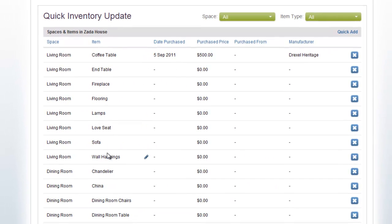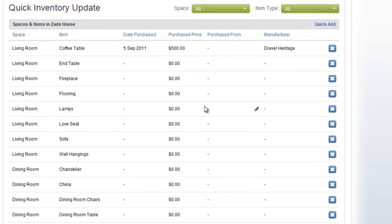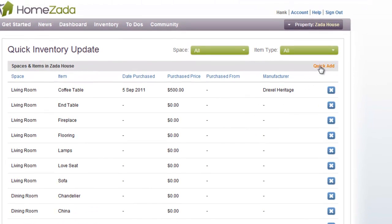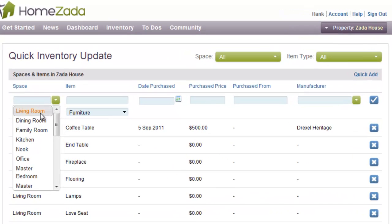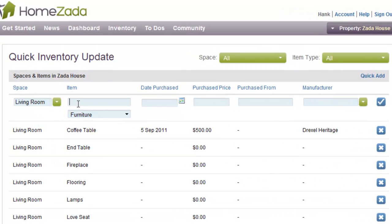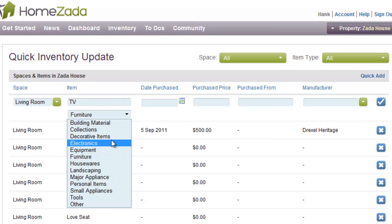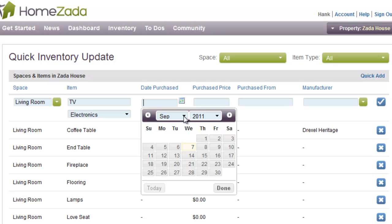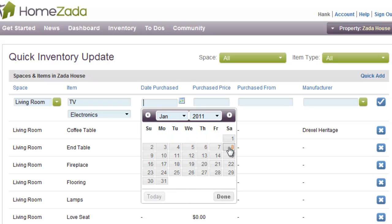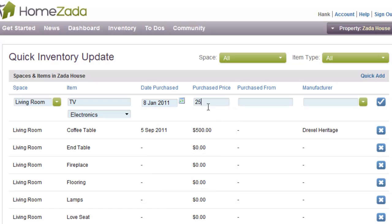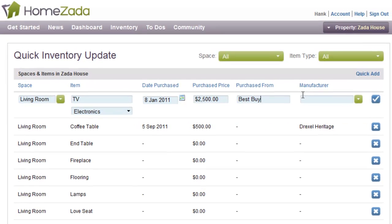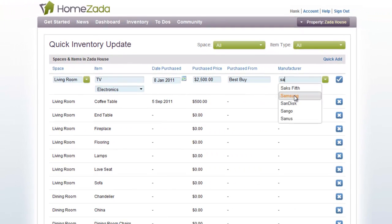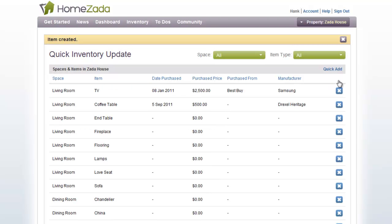You can also see that there are many items here because HomeZotta pre-populates common items in every room. If an item doesn't apply, you can move over to the right-hand side and click the X to delete it, such as wall hangings. Also in the upper right, you can quickly add new items. For instance, your living room has a television — we'll create a new item on the fly, assign it to the electronics category, guess that we bought it right before the Super Bowl, and we paid $2,500 for it. We remember we bought it at Best Buy and it was a Samsung television. We hit the checkbox and we've quickly added an item on the fly.